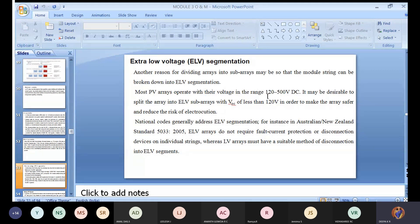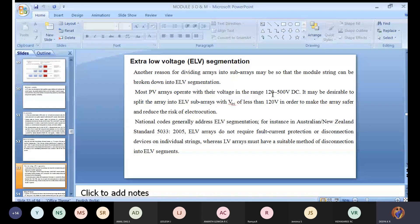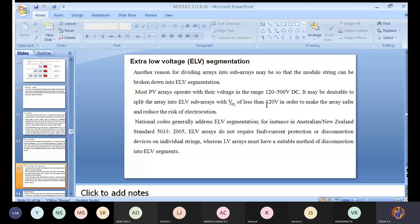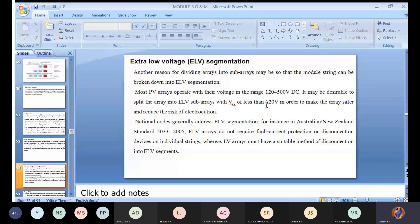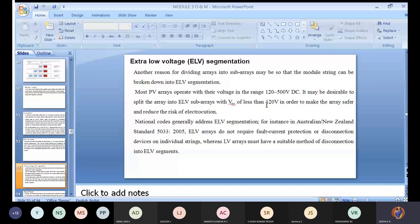Most PV arrays operate with voltage in the range of 120 to 500 volt DC. This is the range of the PV panels giving DC output, with 120 as the minimum and 500 as the maximum value. It may be desirable to split the array into extra low voltage subarrays with open circuit voltage of less than 120 volts.